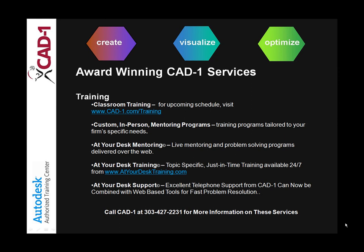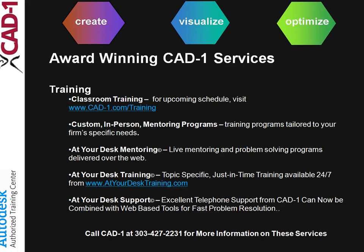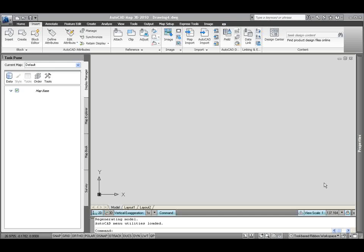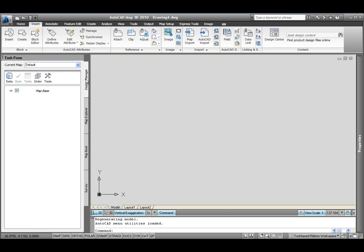For this, we're going to be taking a look at AutoCAD Map 3D 2010 and the FDO technology that's built into the program. Inside your AutoCAD Map task pane, you'll see the display manager. This tool allows you access into all of the downloadable data that you can find right now.